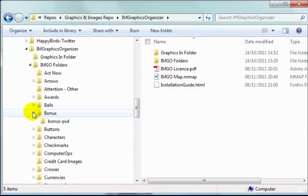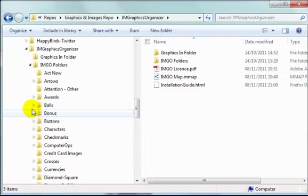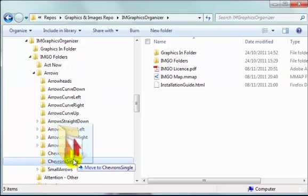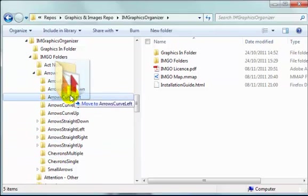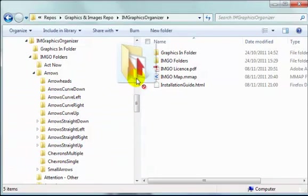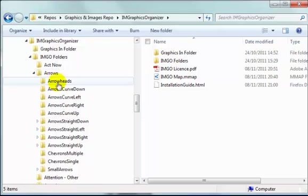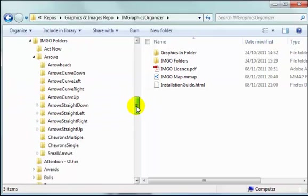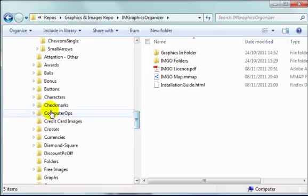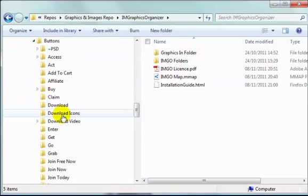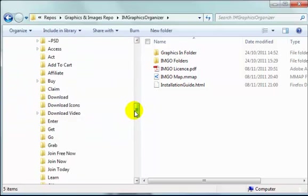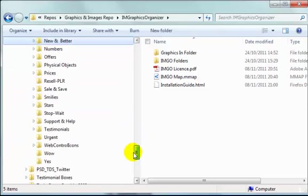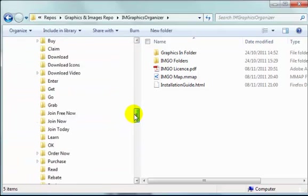And they have some subfolders, so under Arrows for example you see there's lots of subfolders, and under Buttons for example there's a whole collection of subfolders as well. So quite a large complex folder structure.